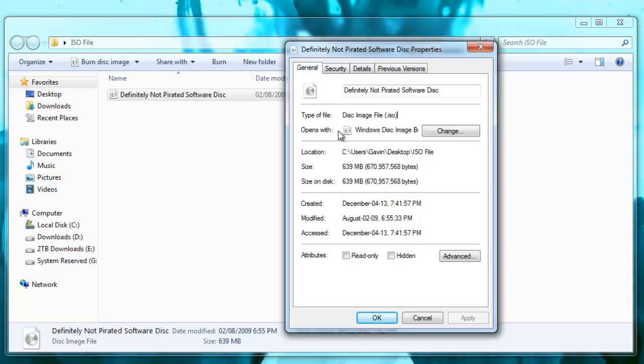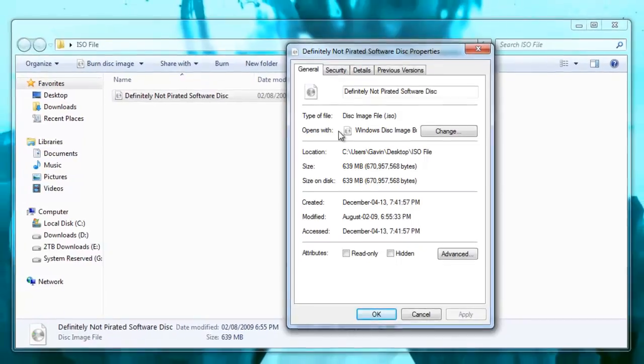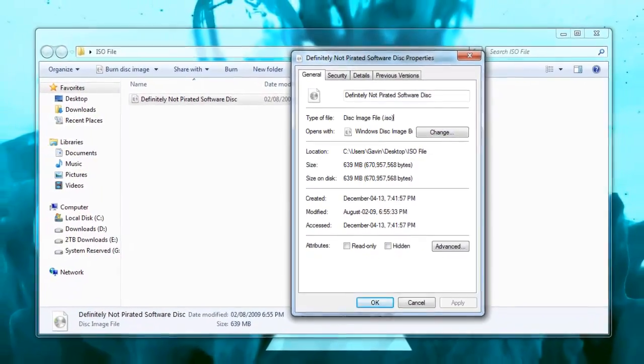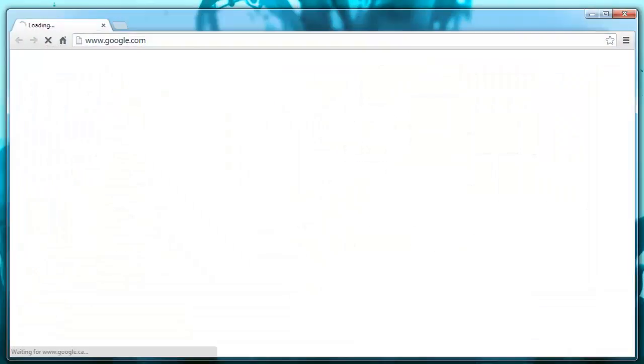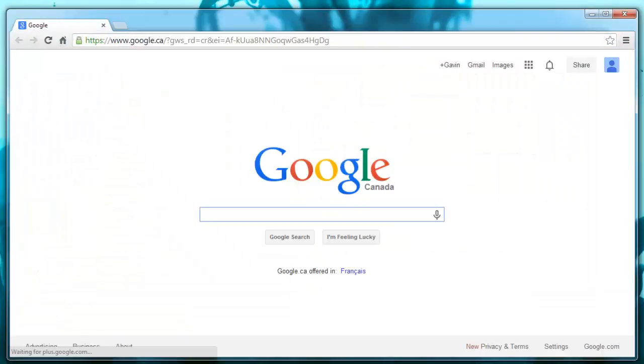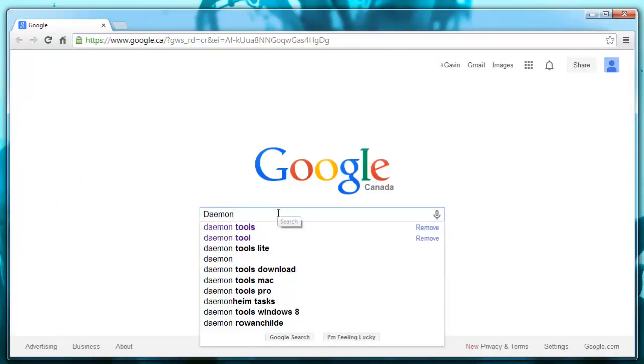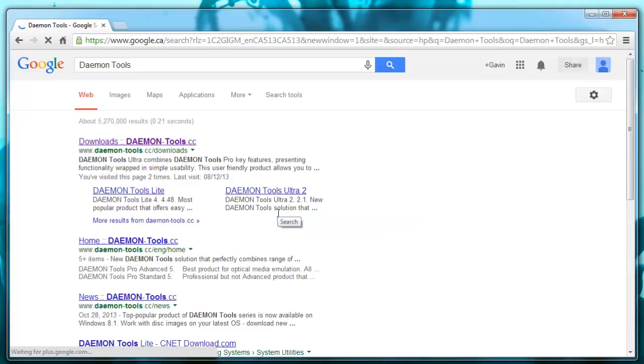We will need a separate program in order to run this and actually mount it to kind of tell the computer to act like this is in the drive tray. So what we're going to do is go to Google and search Daemon Tools. So D-A-E-M-O-N Tools. I'll put a link in the description as well.